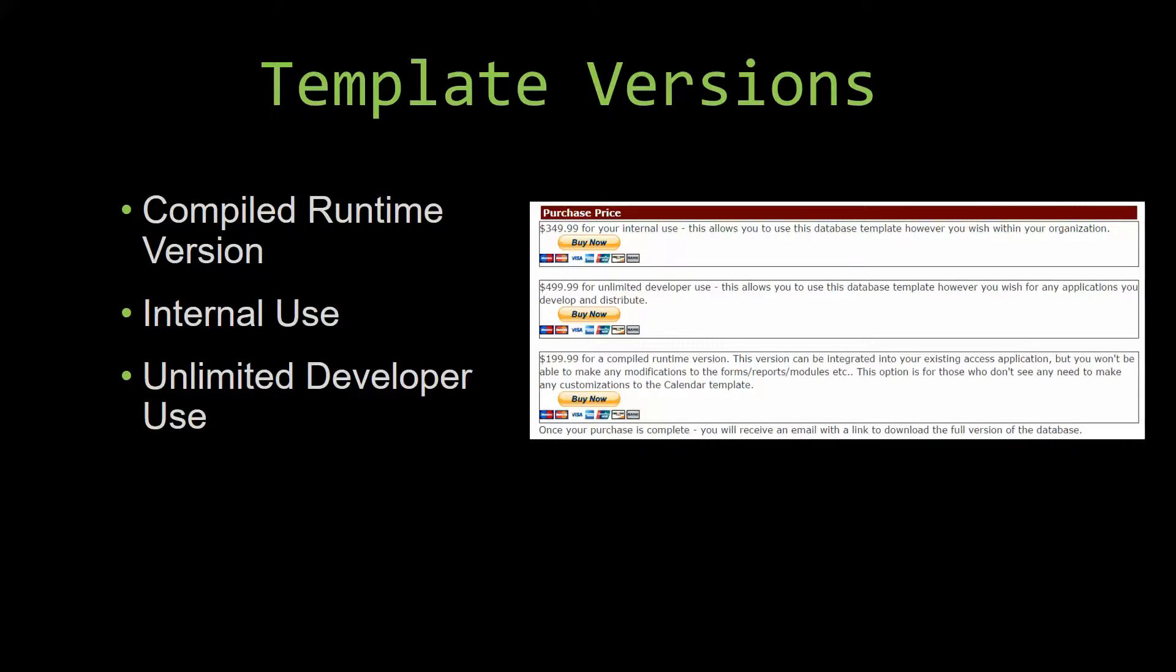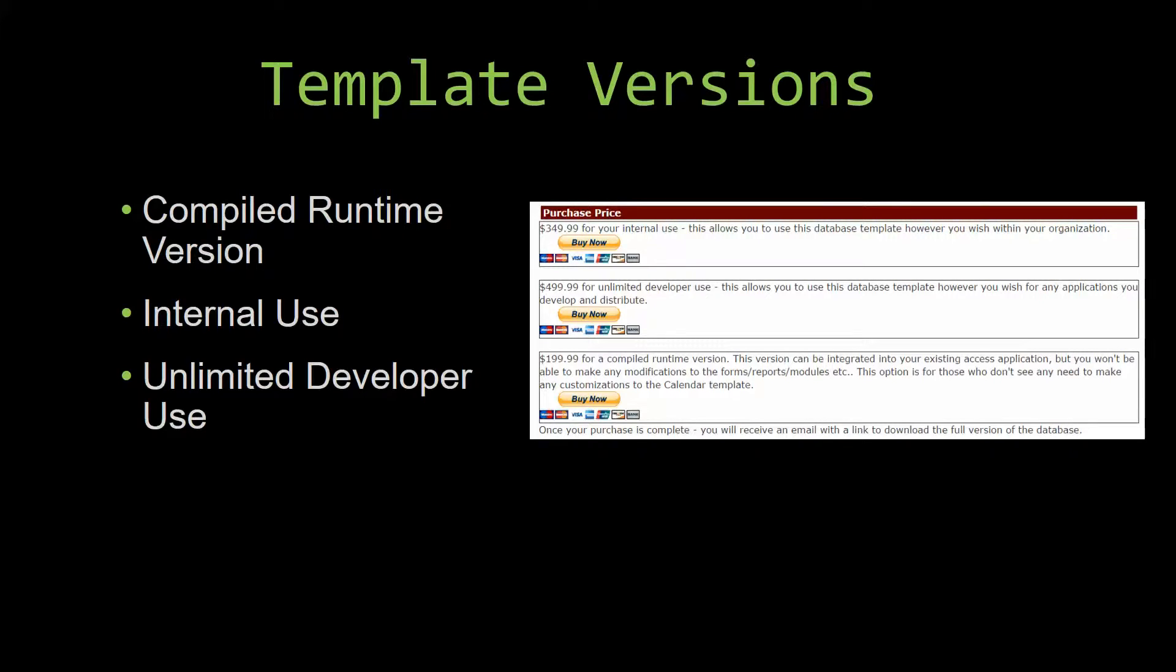Our compiled runtime version is a run-as-is version without the paid full version of Microsoft Access, using the free Access runtime from Microsoft. It can be integrated into your existing Access application, but you would not be able to make any modifications to the forms, the reports, the modules, etc. This option is more for those who don't see any need to make customizations to the template.